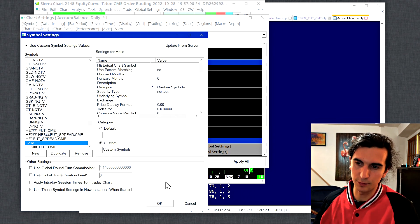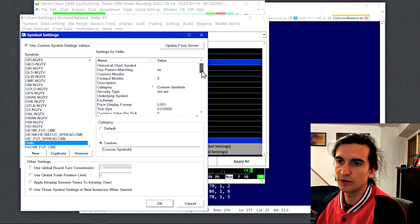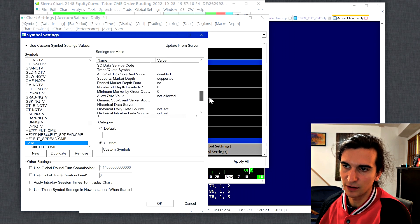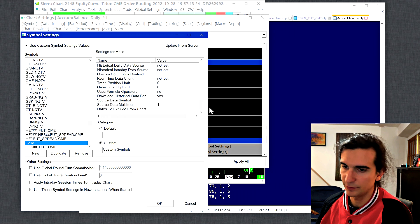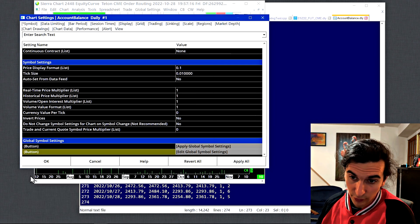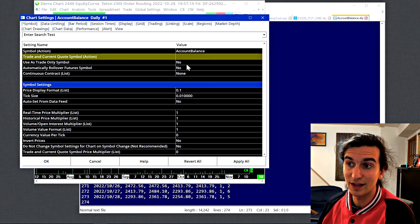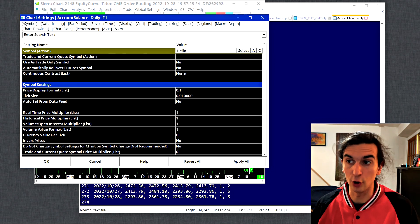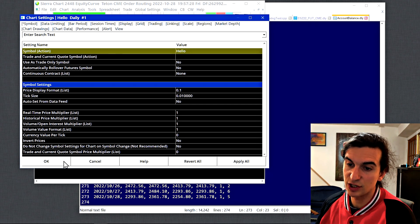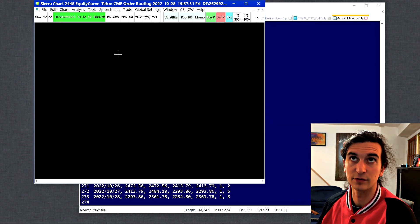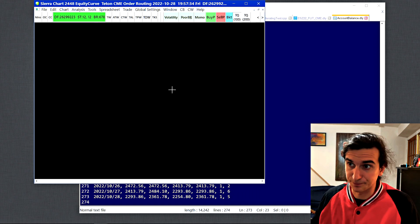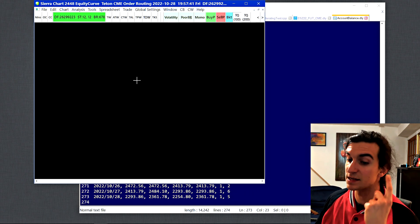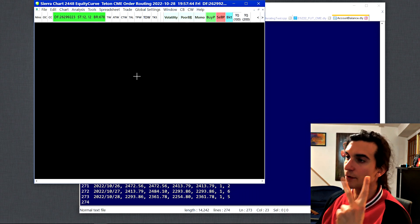You can add volume multipliers and other settings, but I didn't mess with anything else — you can always go back and change them. Select OK when you're done, then load the symbol into your chart. I'll load in 'Hello,' the new symbol we created. Once loaded you'll see a blank chart because there's no data yet. I'll change this to a one-day time frame.